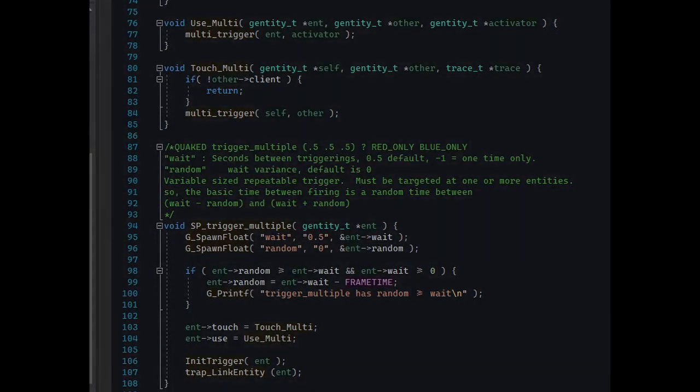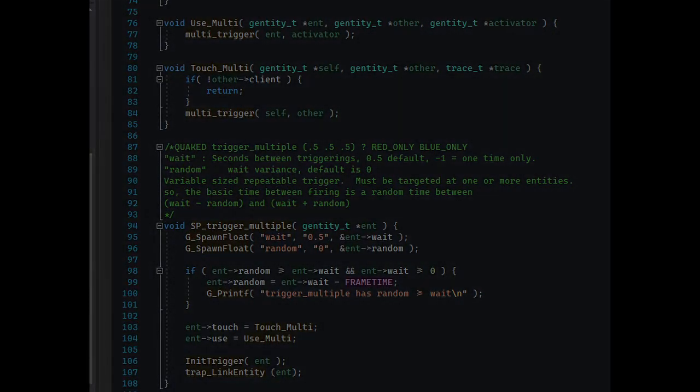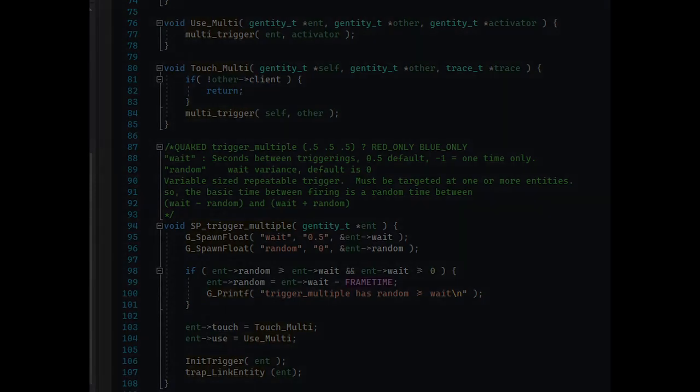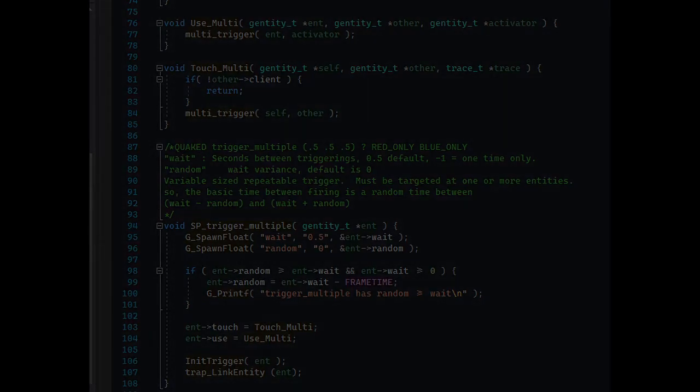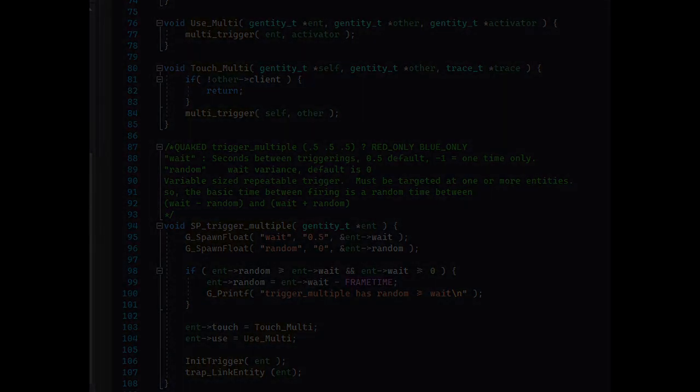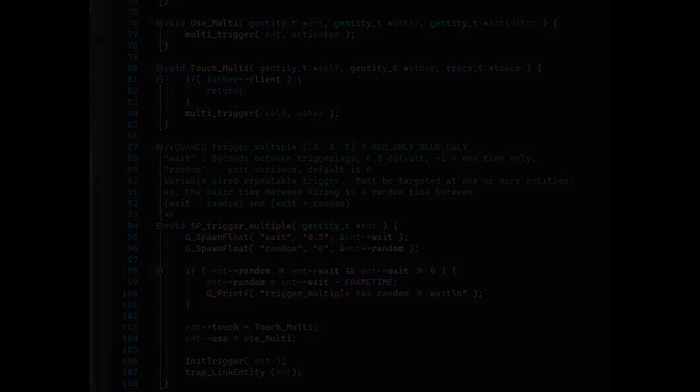Thanks to that, entities always had the ability to switch to different functions dynamically. And this led inevitably to map hacks in Quake 1, which is pretty cool.